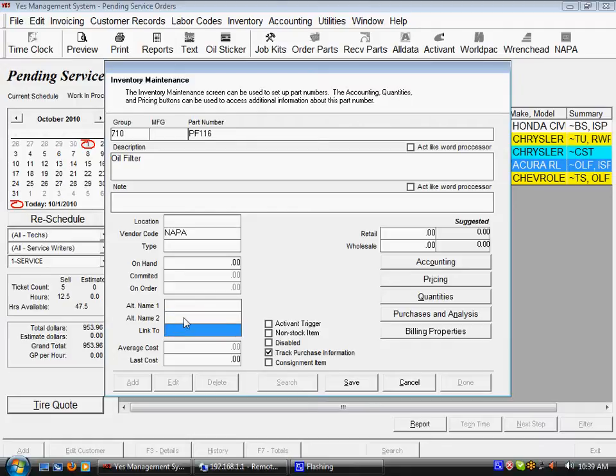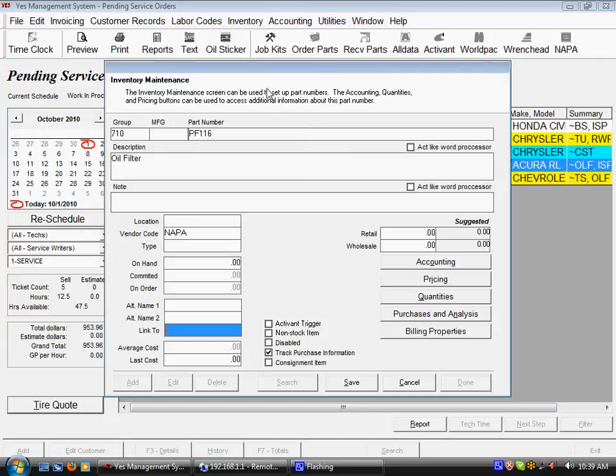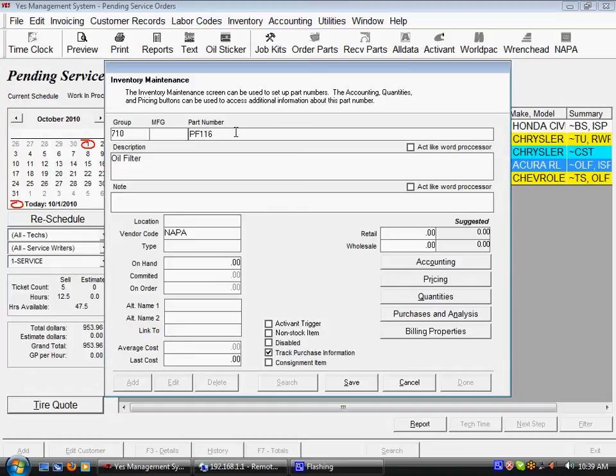The link to field allows you to sell another part number in equal quantities to the part number that you would be billing out on the ticket that has that link to. So let's say we had a part number for a tire and we always wanted to sell a valve stem with that tire.